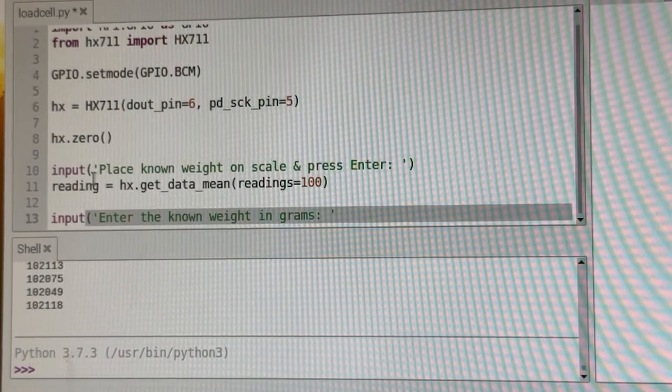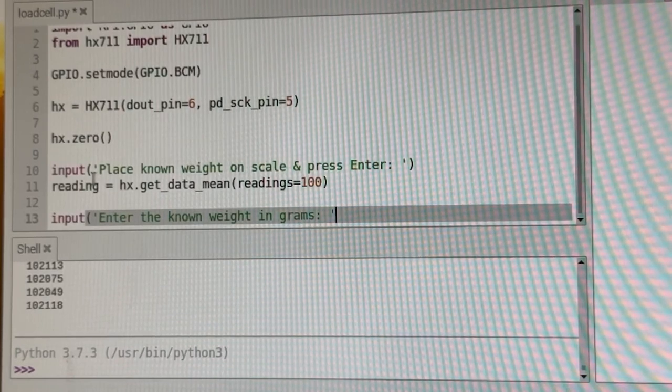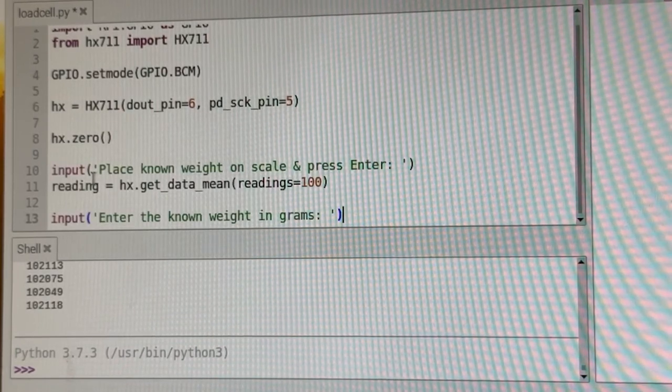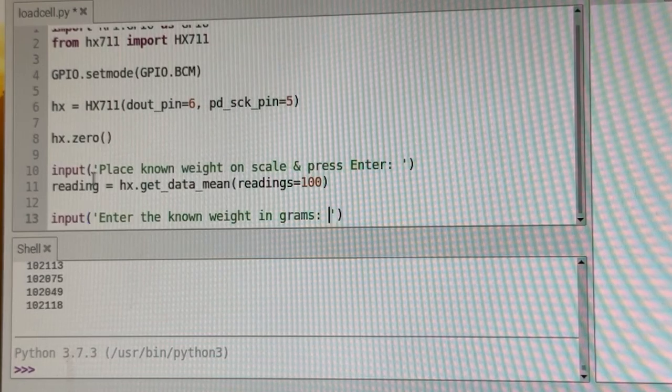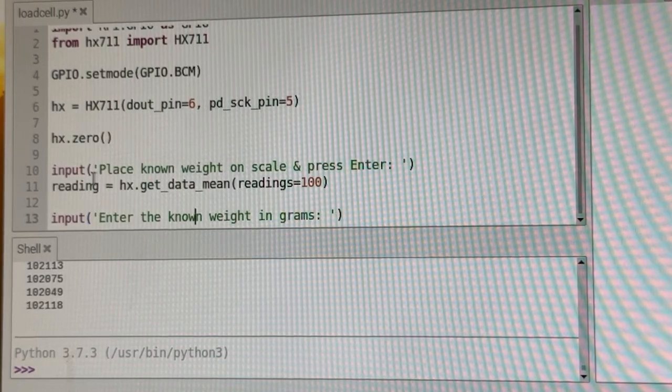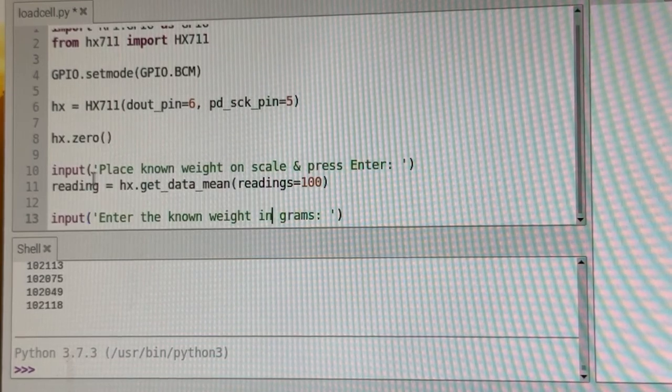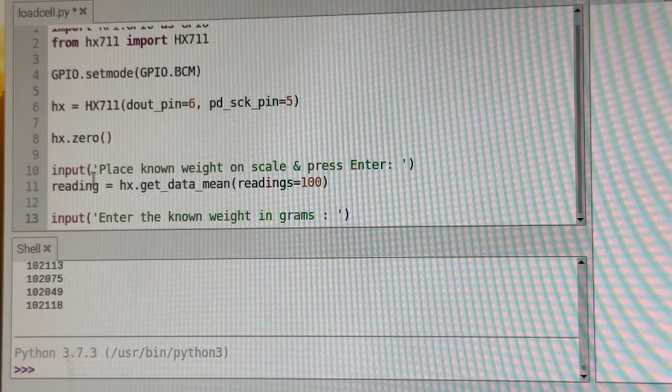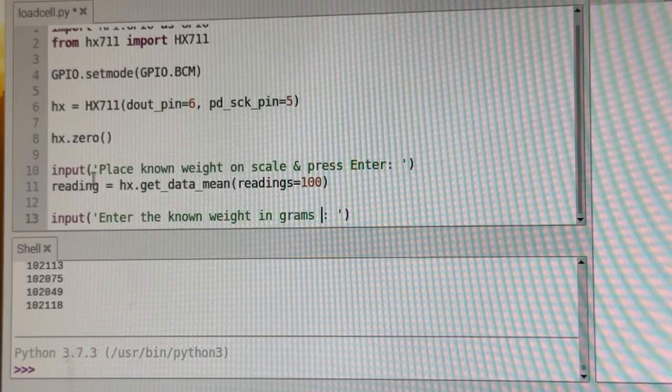So what this is going to do is ask the user to type in the known weight. And I better say and press enter.